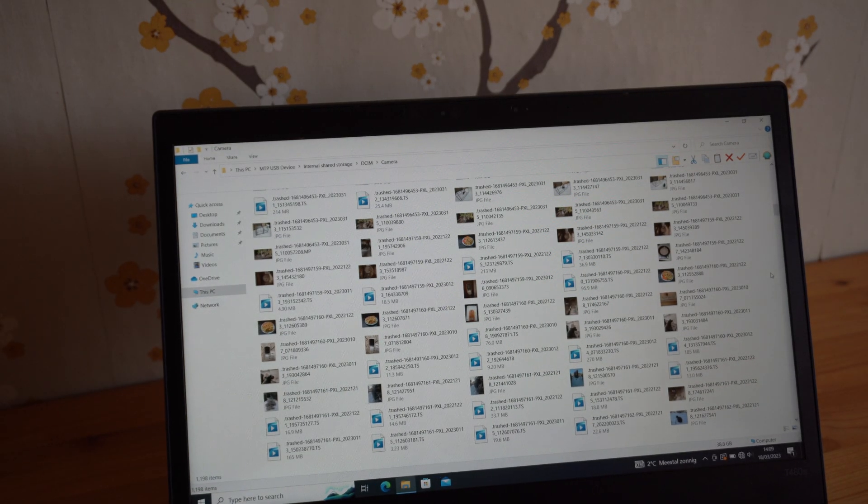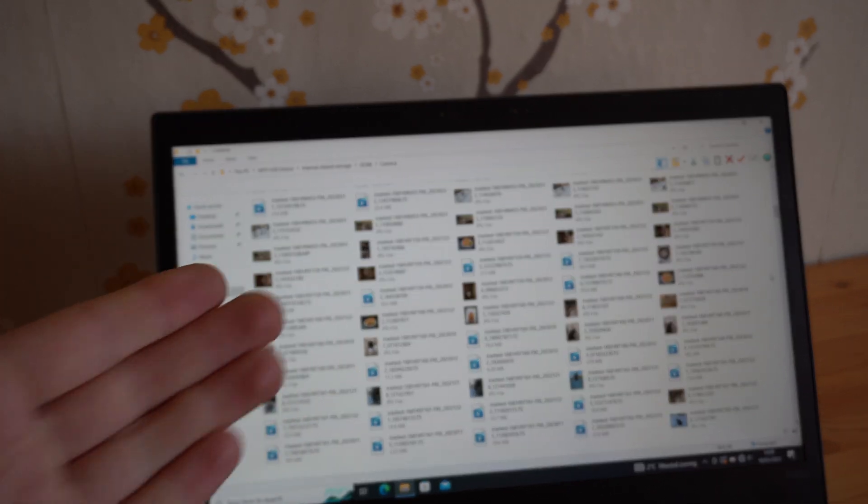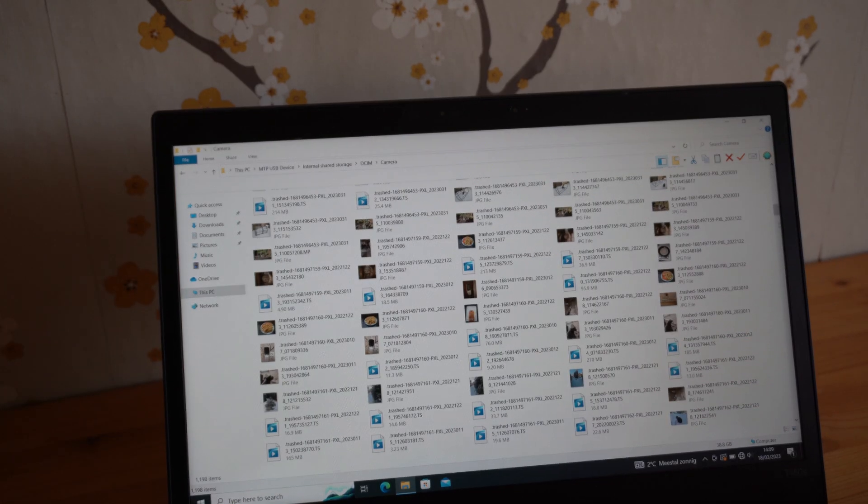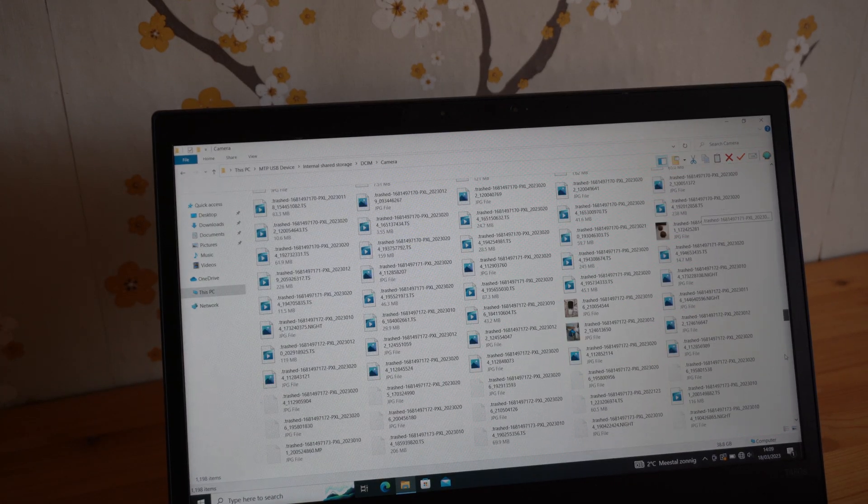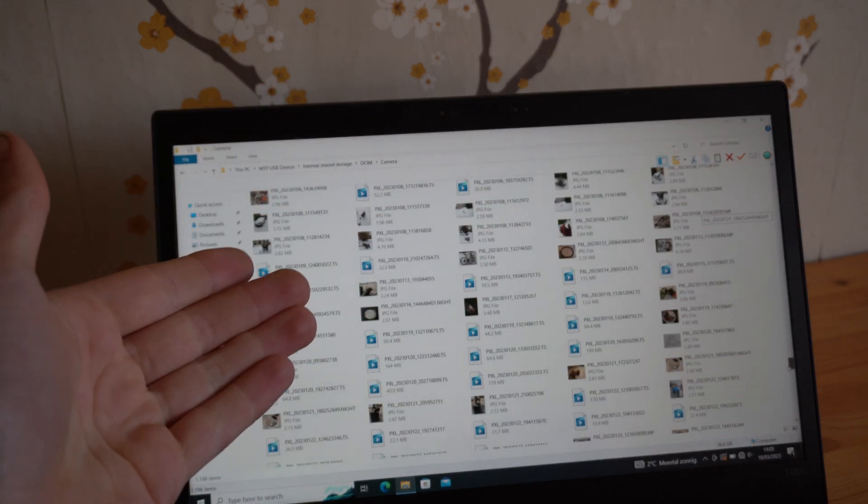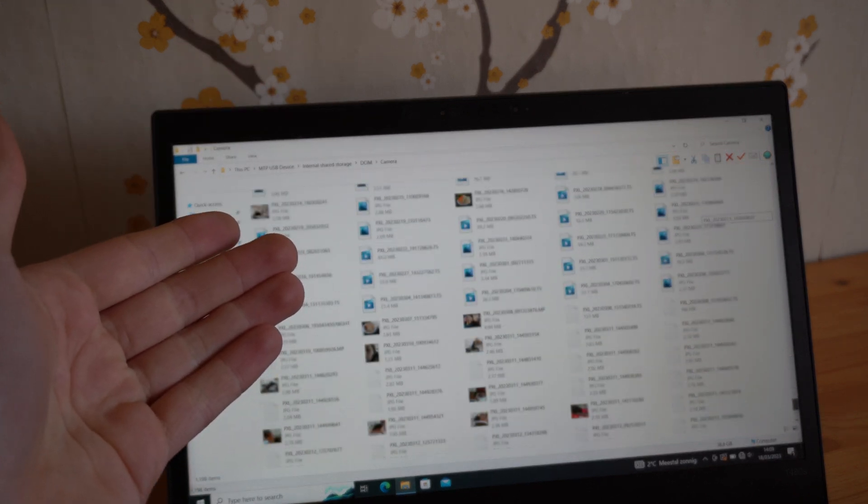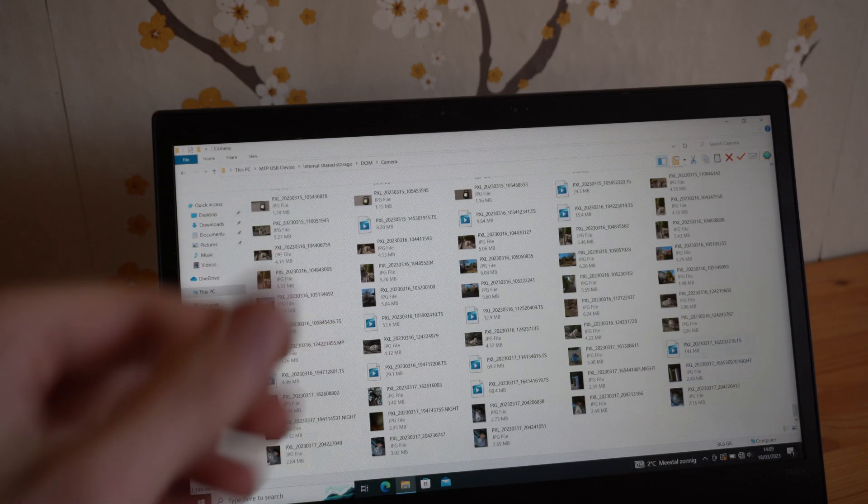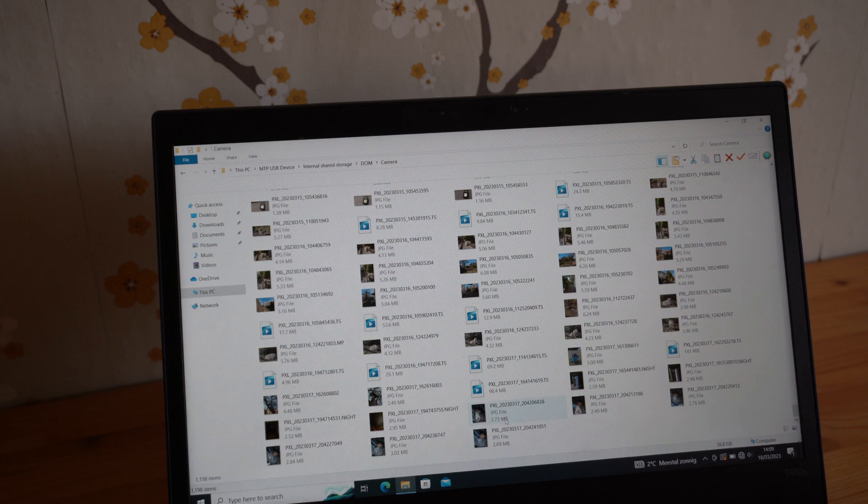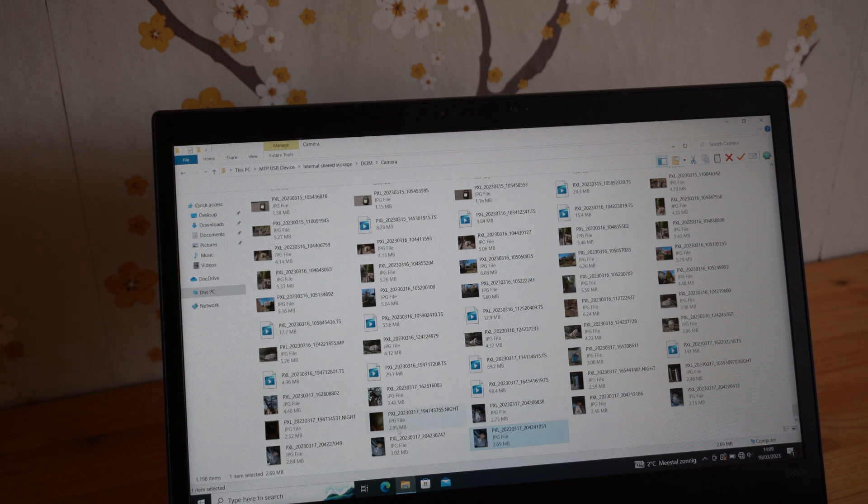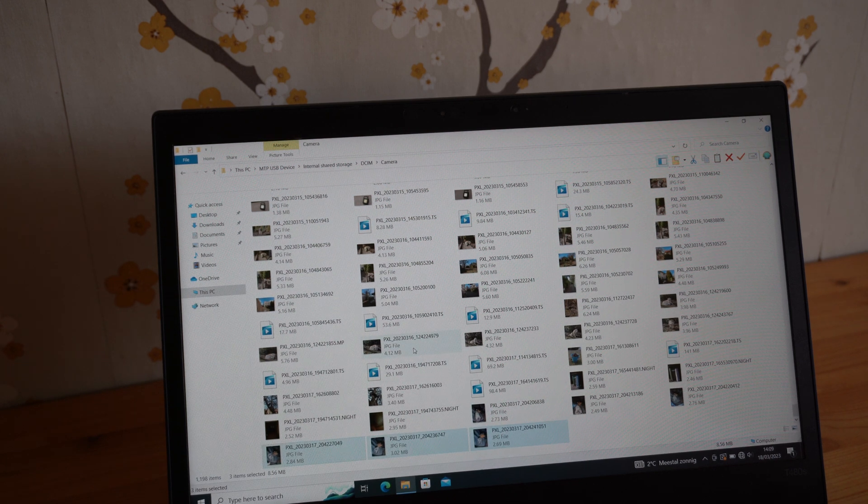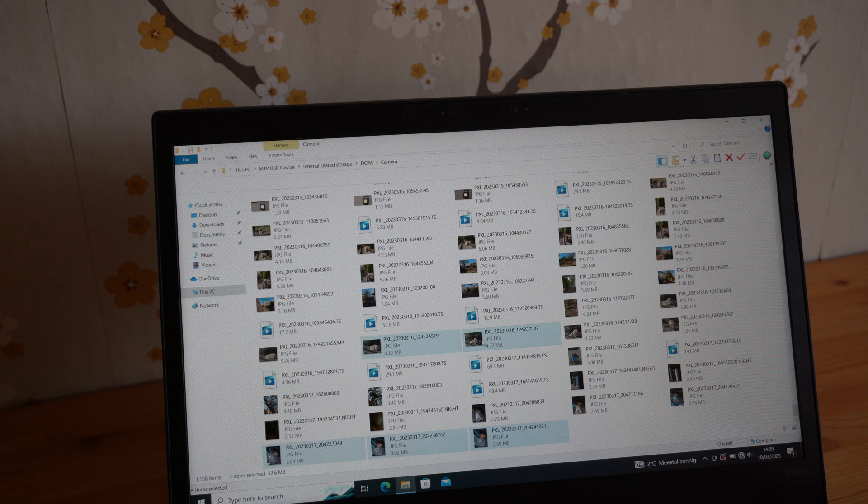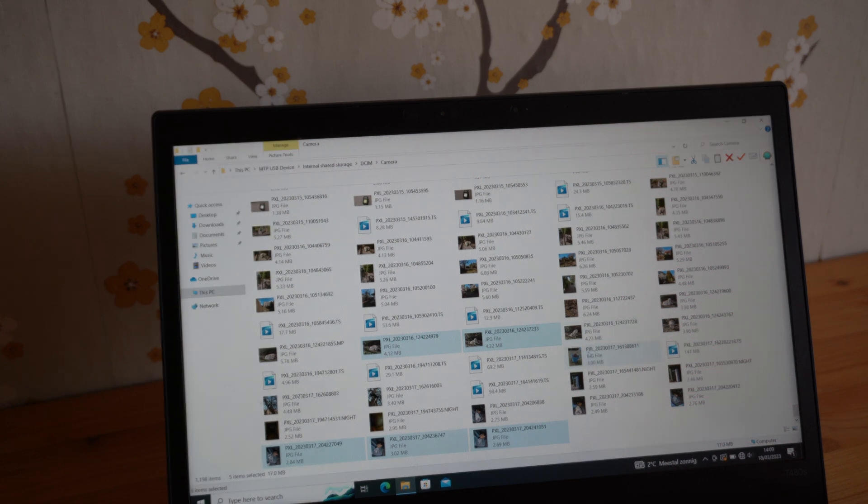Anyway, as you see, the process is now finished. And you can go to the, usually the last picture you have taken is at the very end. So we can select the image we want to transfer. And videos.